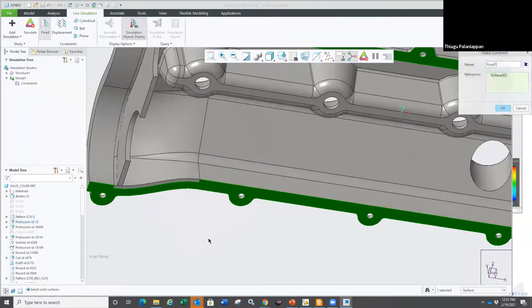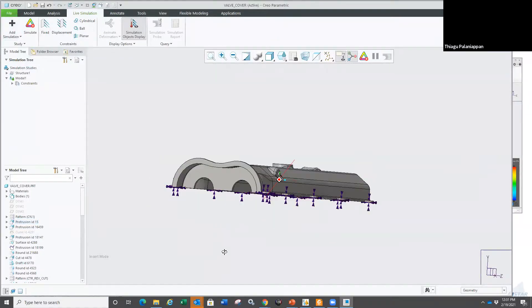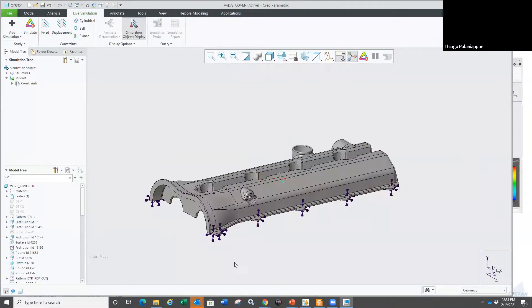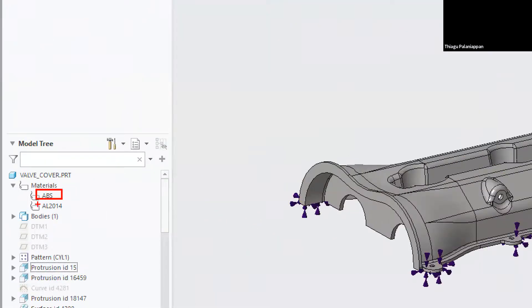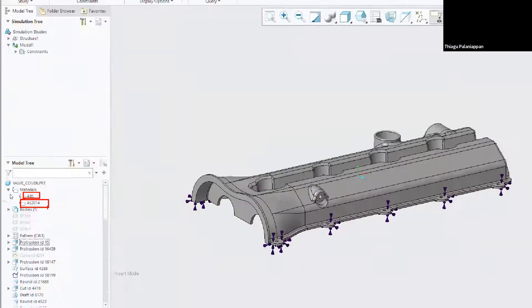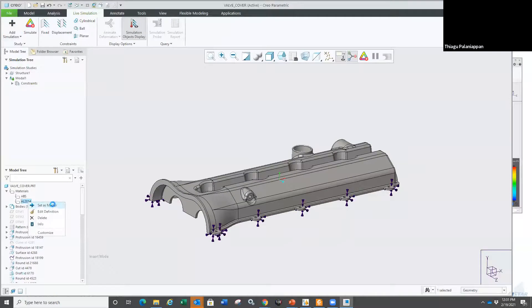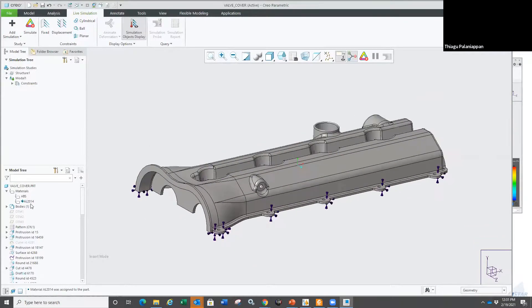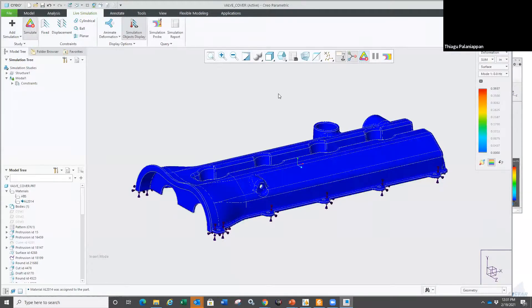I'm going to just fix this surface in there, then go to my materials. I already have ABS and aluminum 2014. I want to set aluminum as my assigned material right now. And I'm going to just hit the play button — the show me the results button.